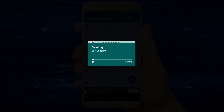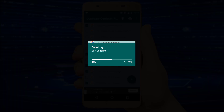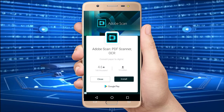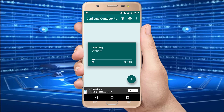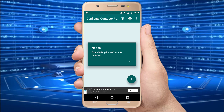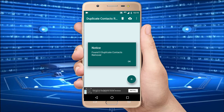Now the application will delete all the duplicate contacts in my mobile. It takes some time to complete. Now the application says found 0 duplicate contacts.